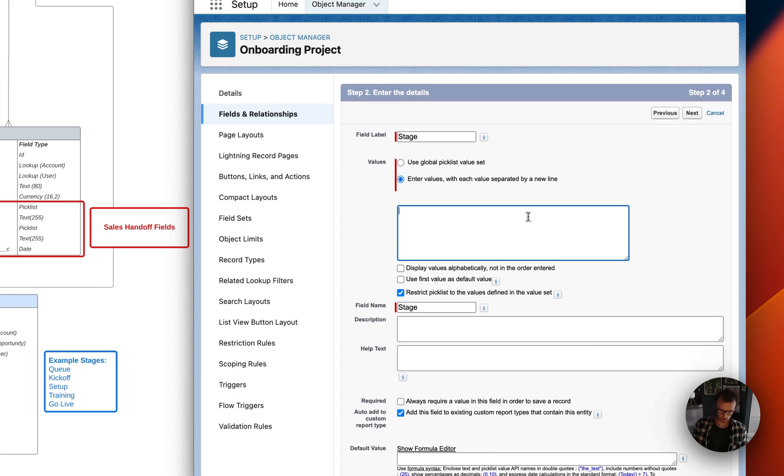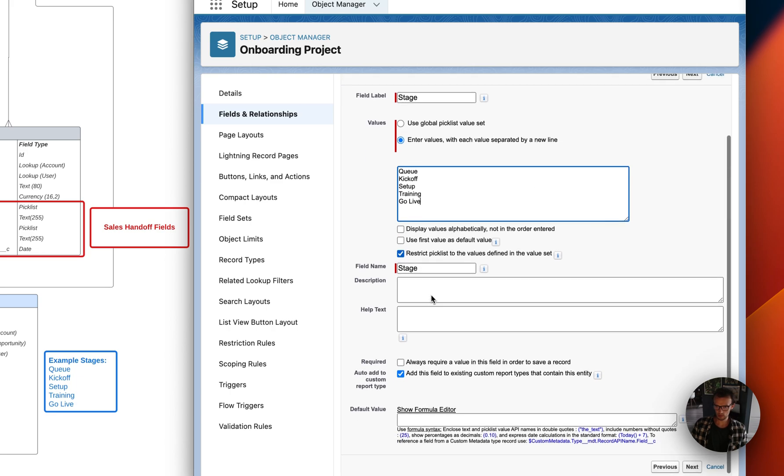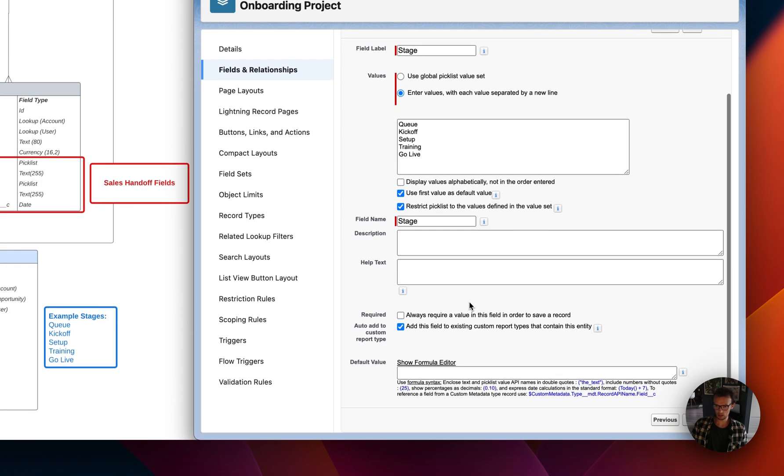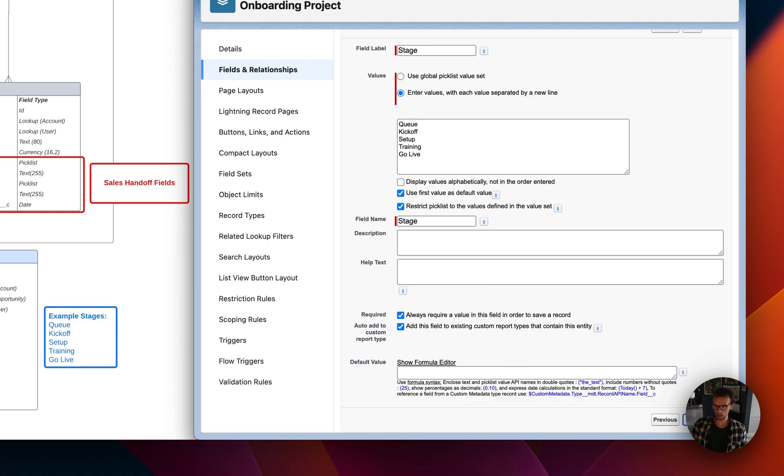And then let's enter some values. So some typical values. You could use Queue, Kickoff, Setup, Training, Go Live. Use the first value as the default. Sure. Why not. I mean yeah. You should always have this to be required. I would say.